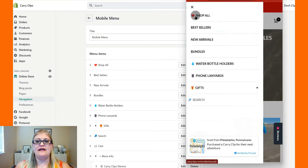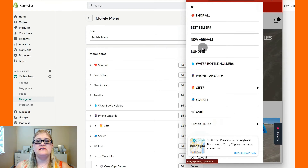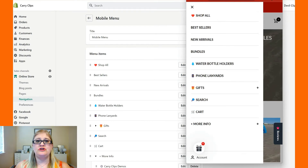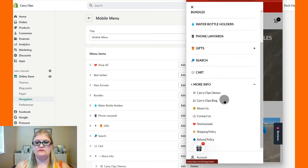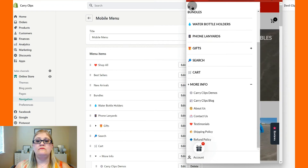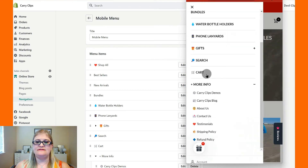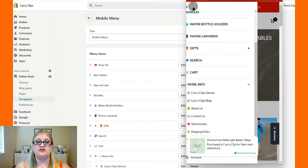Once they click on that, we've got Shop All — the same items as on the desktop menu: Shop All, Best Sellers, New Arrivals, categories before collections, Search, Cart, and then More Info is there with an expandable click. It has all the same information as the desktop menu but laid out differently so that on mobile you can see everything immediately without clicking too many times.